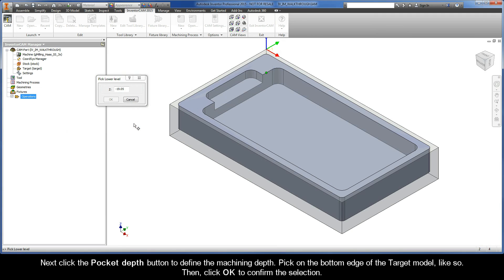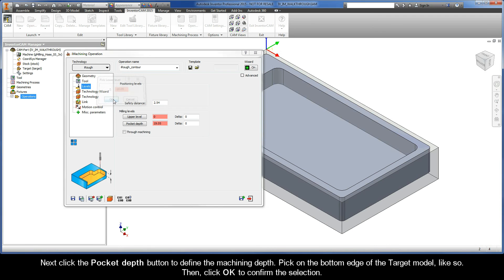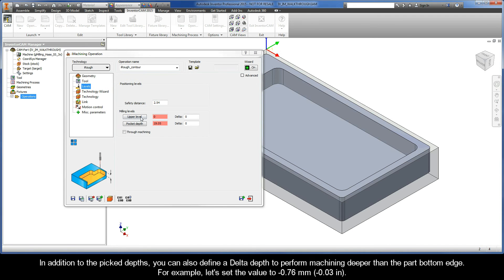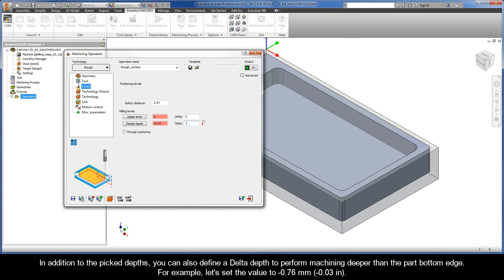Next, click the Pocket Depth button to define the machining depth. Pick on the bottom edge of the target model, like so. Then, click OK to confirm the selection. In addition to the picked depths, you can also define a delta depth to perform machining deeper than the part bottom edge. So, for example, let's set the value to negative .76 millimeters.